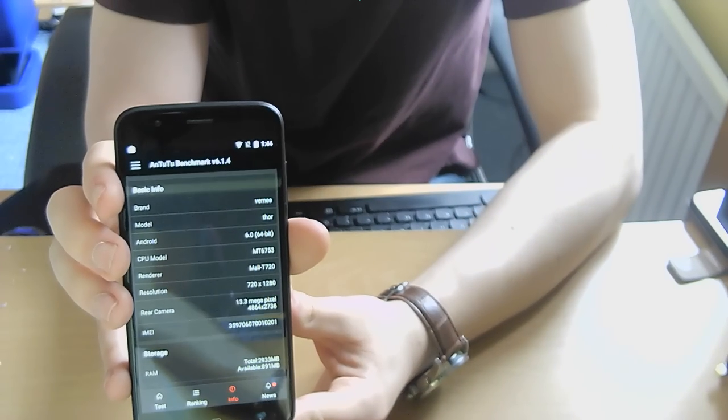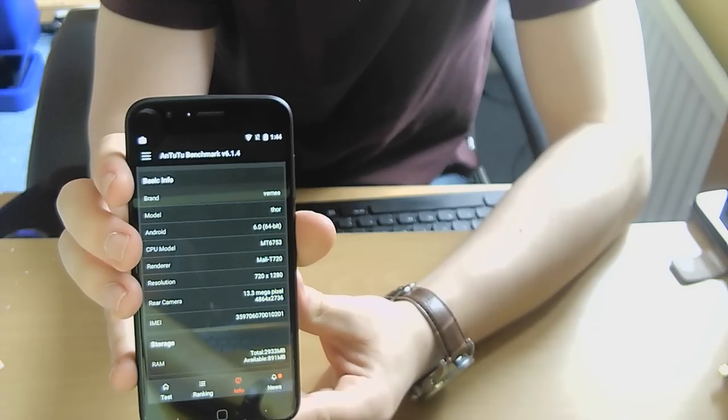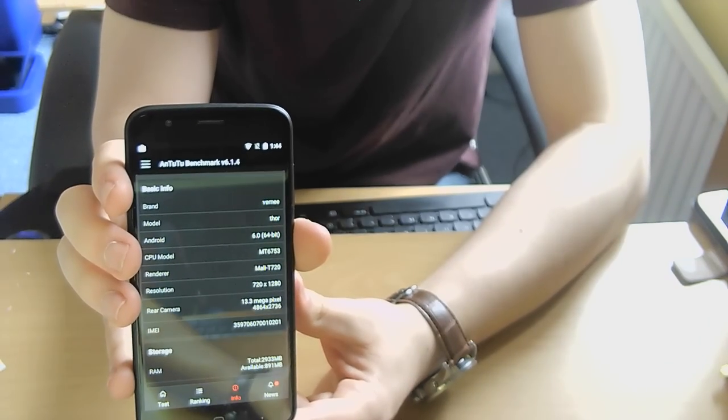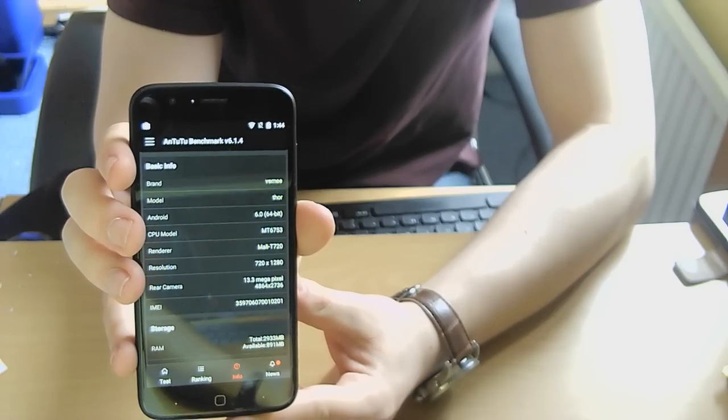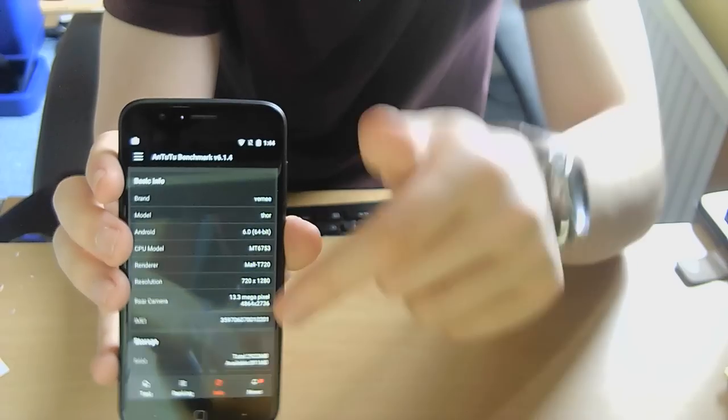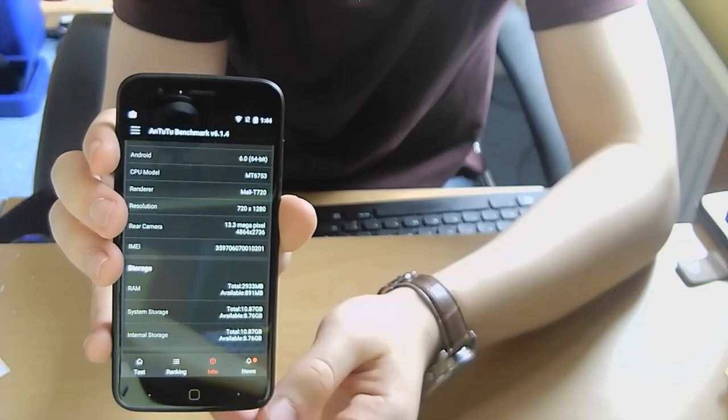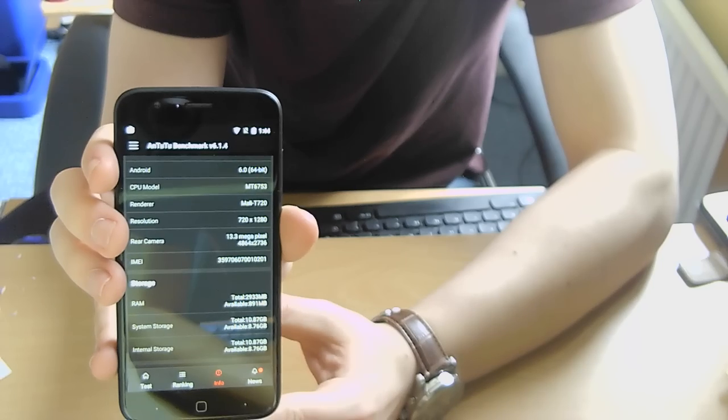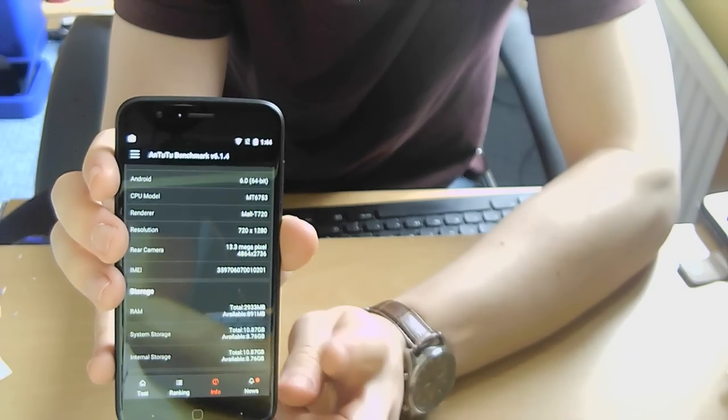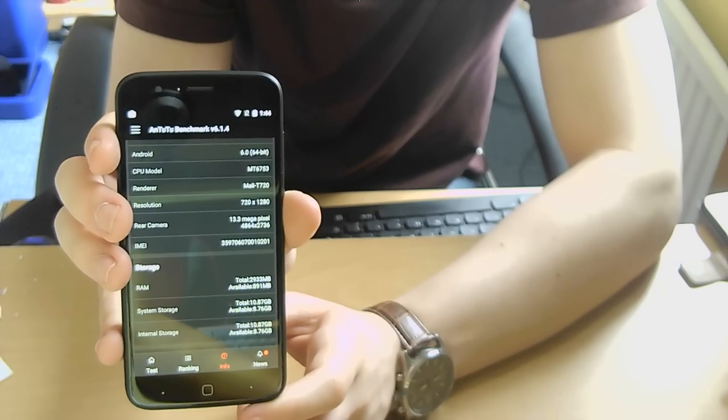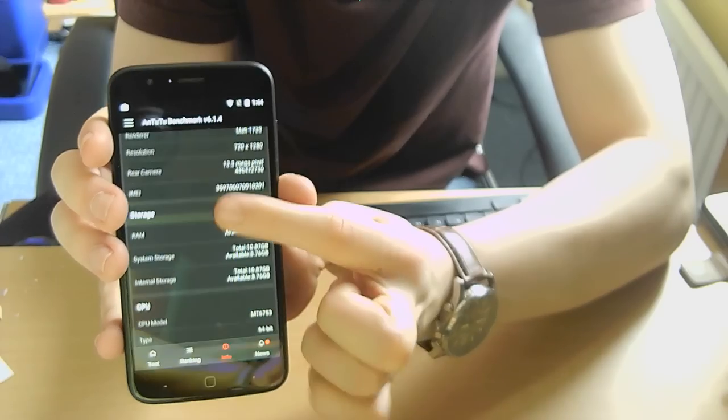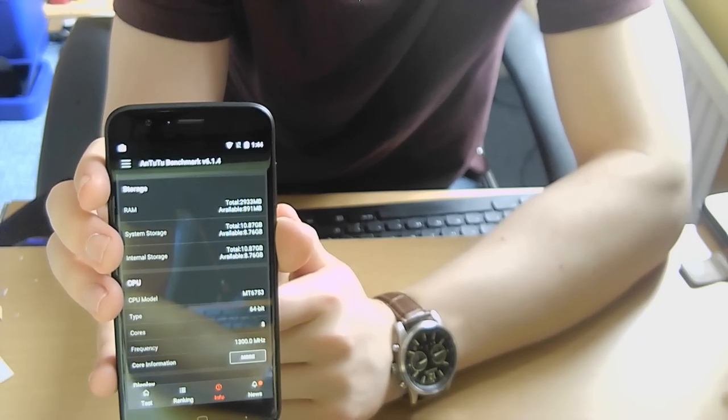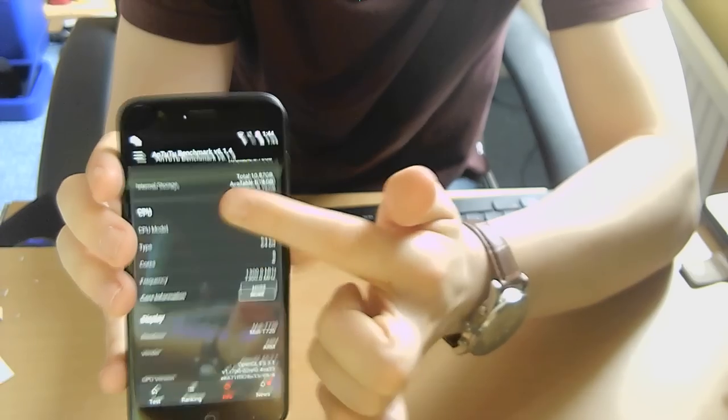So as you may be able to just about make out, those are the specs of the phone. It's a Vernee Thor, Android 6 as it says it is. The MTK 6753, so this is slightly better than the Snapdragon 410. It's got a 720p screen. The rear camera is a 13.3-megapixel camera, this is not interpolated. It has 2933 megabytes RAM which is basically 3 gigabytes. That is an average number for Android. It will always be slightly less than it's supposed to be. That is normal.